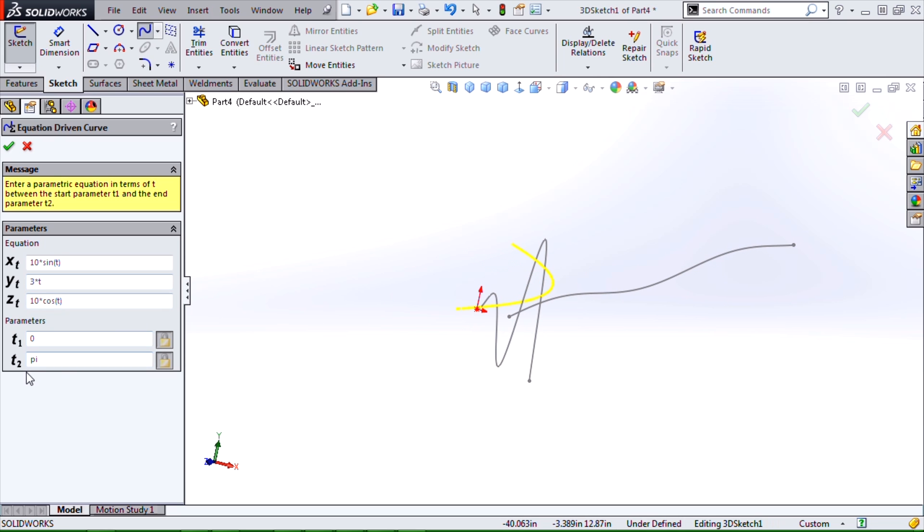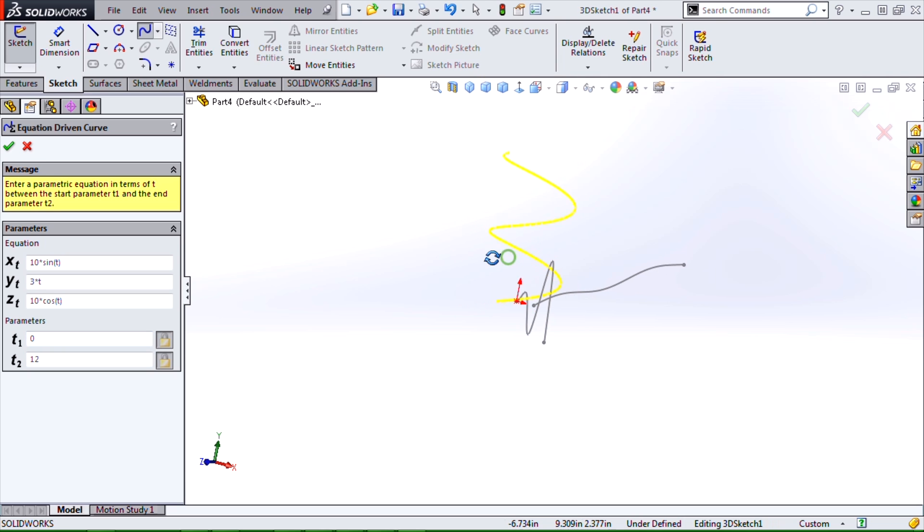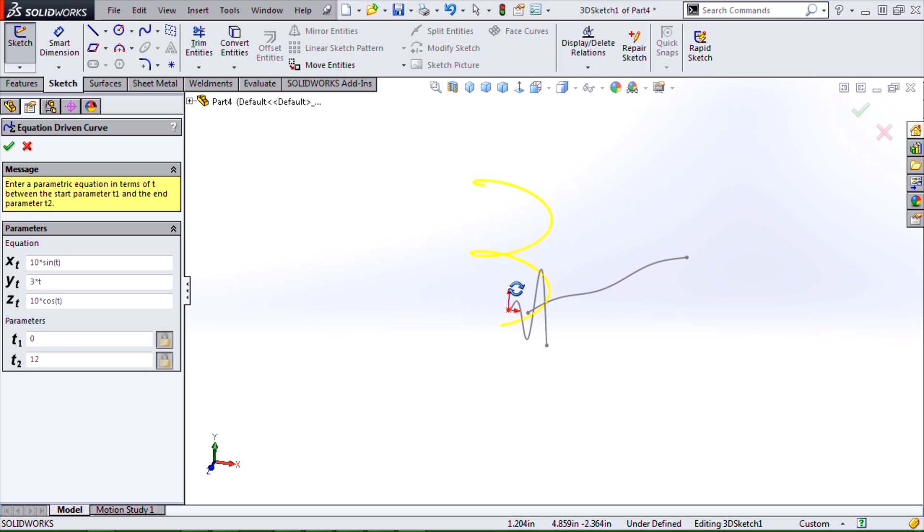And if I do something in a bigger range, it will definitely create a helix.